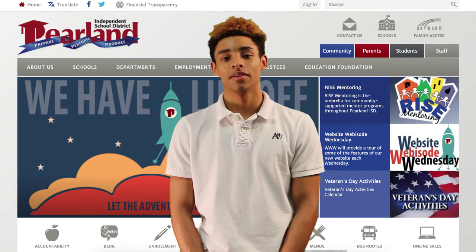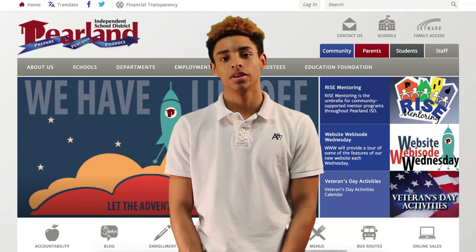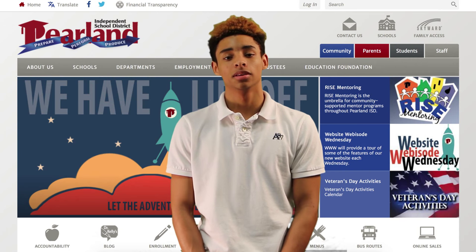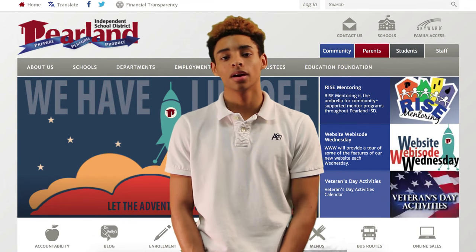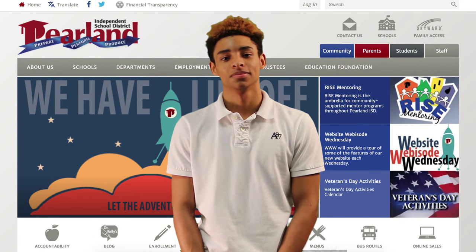Last week, we learned how to navigate Parallon ISD's new homepage. In this week's webisode, we're going to take a look at the global icons and tabs. Let's get started.